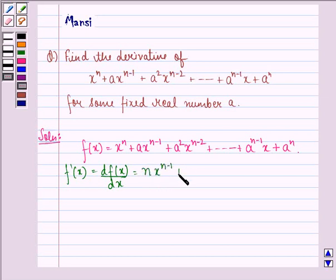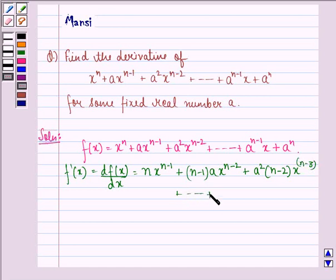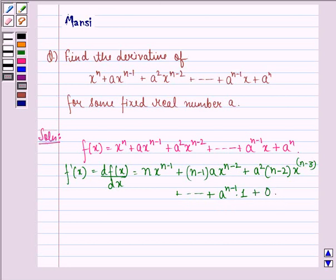plus n minus 1 into a into x raised to power n minus 2 plus a square into n minus 2 into x raised to power n minus 3 and so on till a raised to power n minus 1 into 1 plus 0.